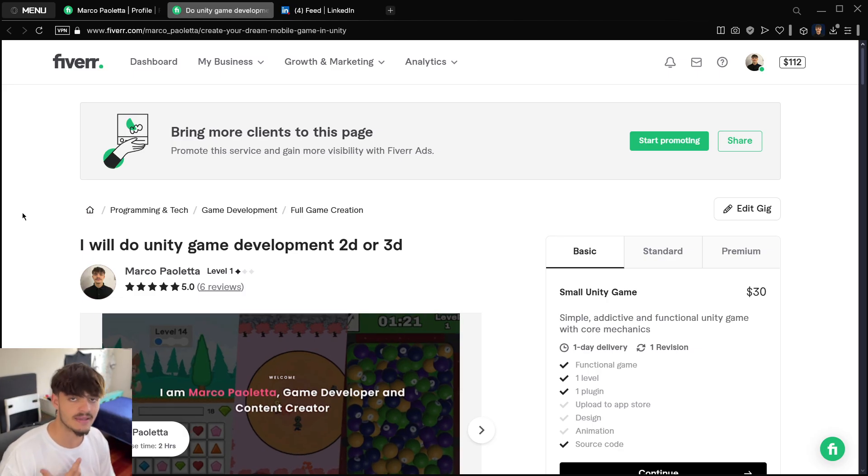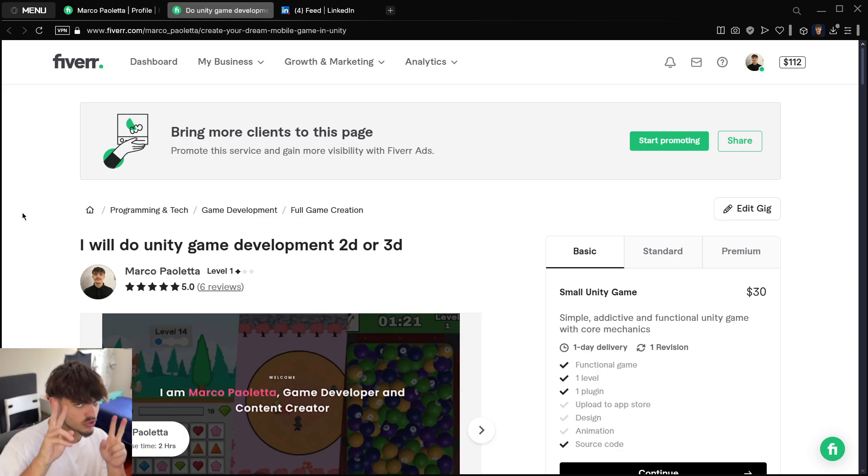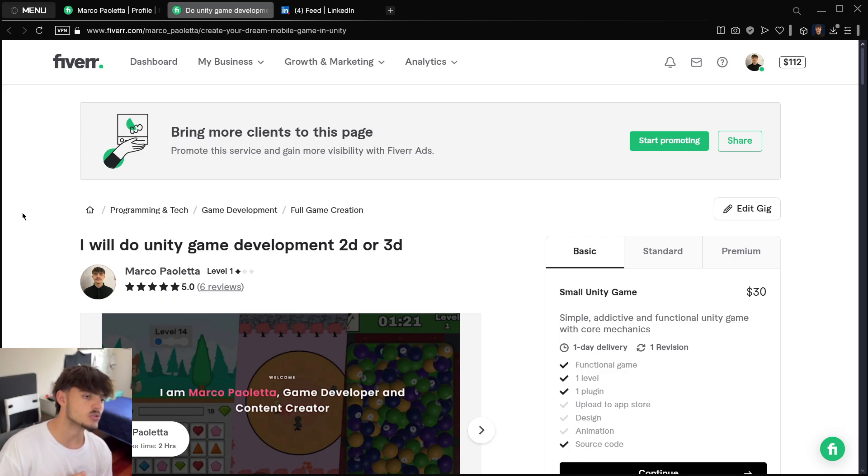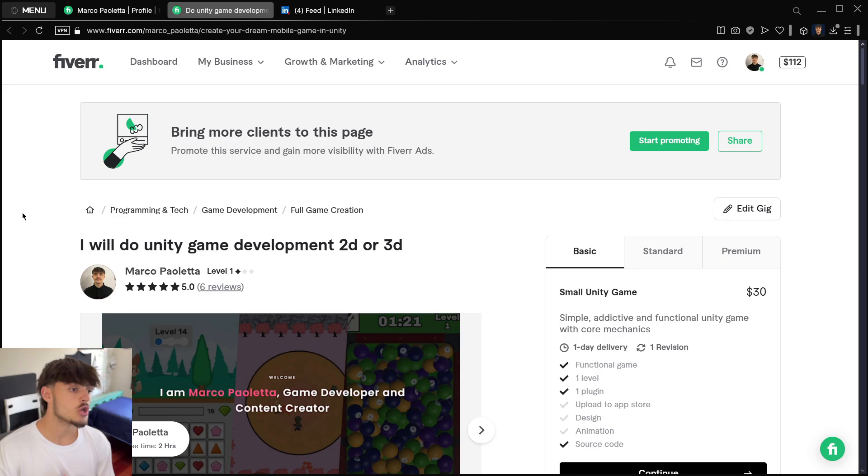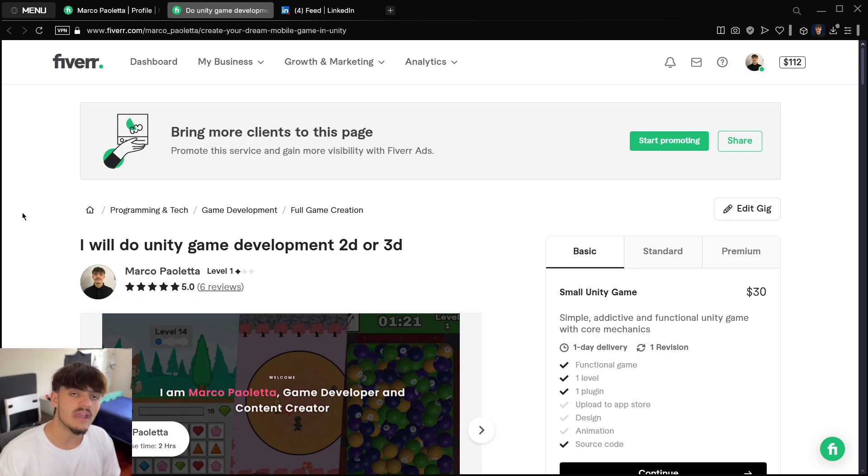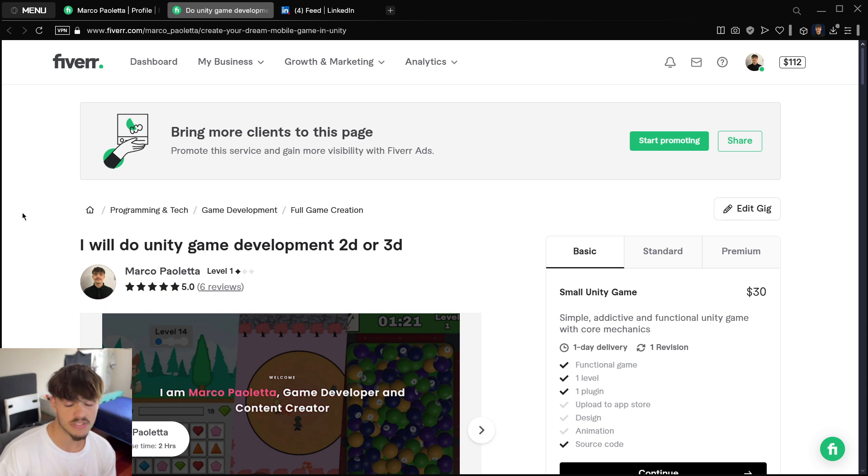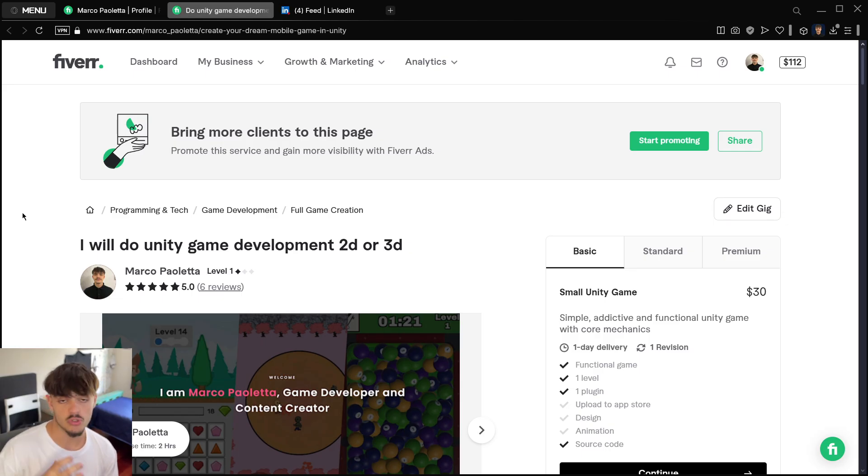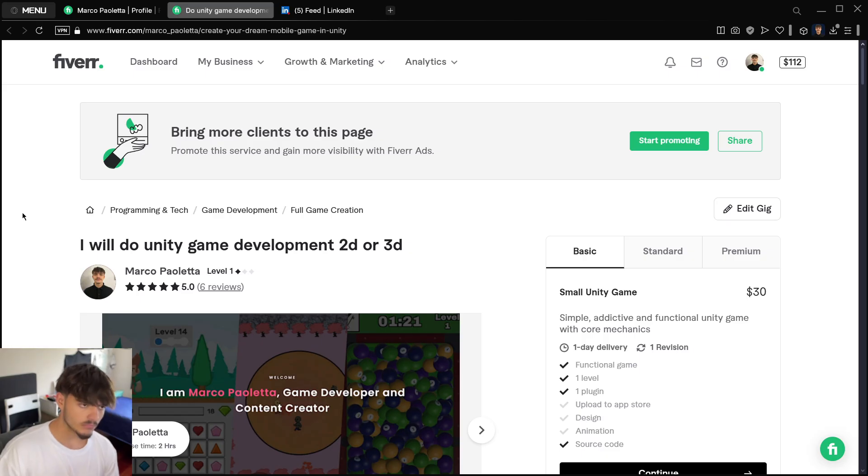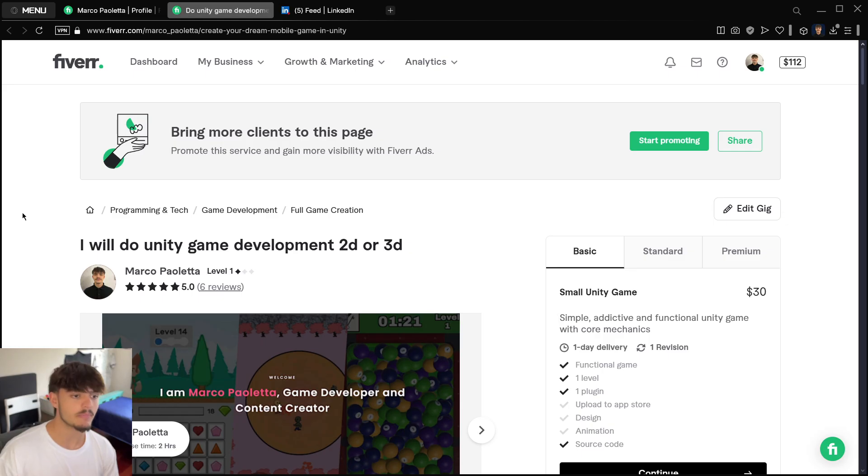How it works is you basically create your own services. You have to upload images, videos, etc. of yourself—try to sell yourself basically—with the gig description and everything. The good thing about Fiverr is that you get clients automatically.